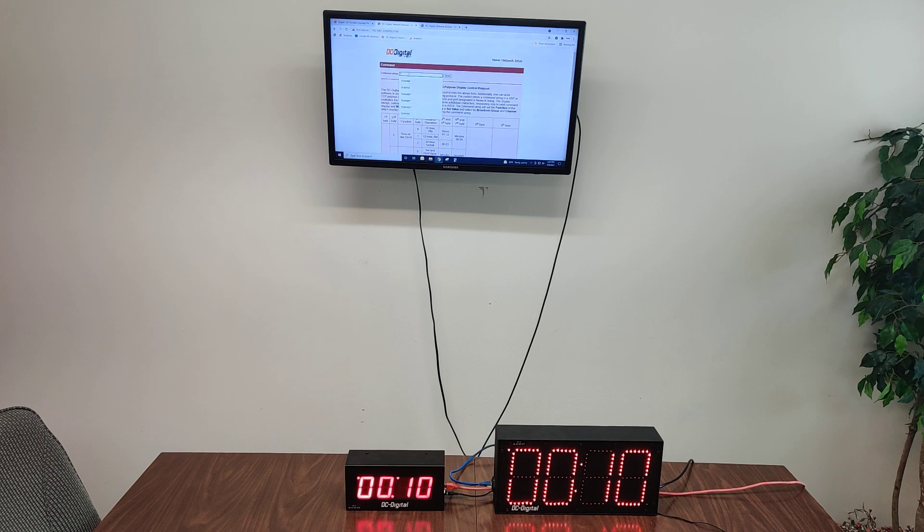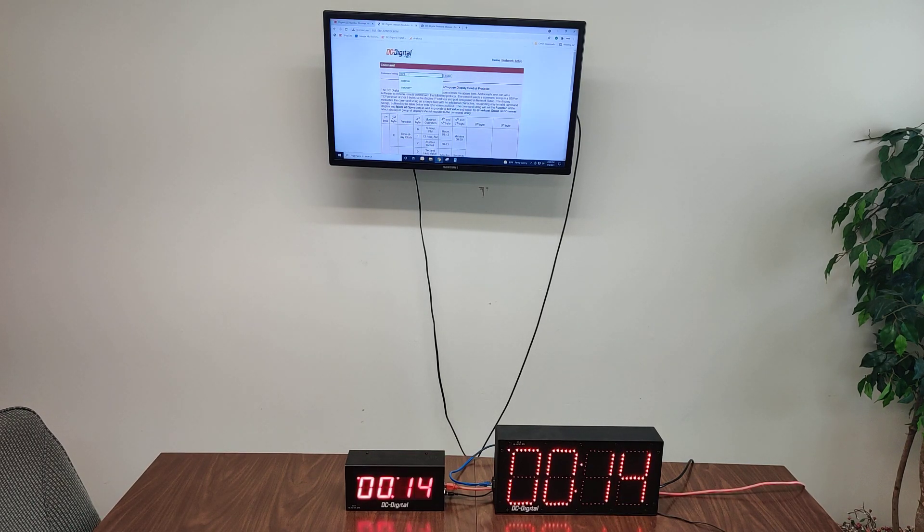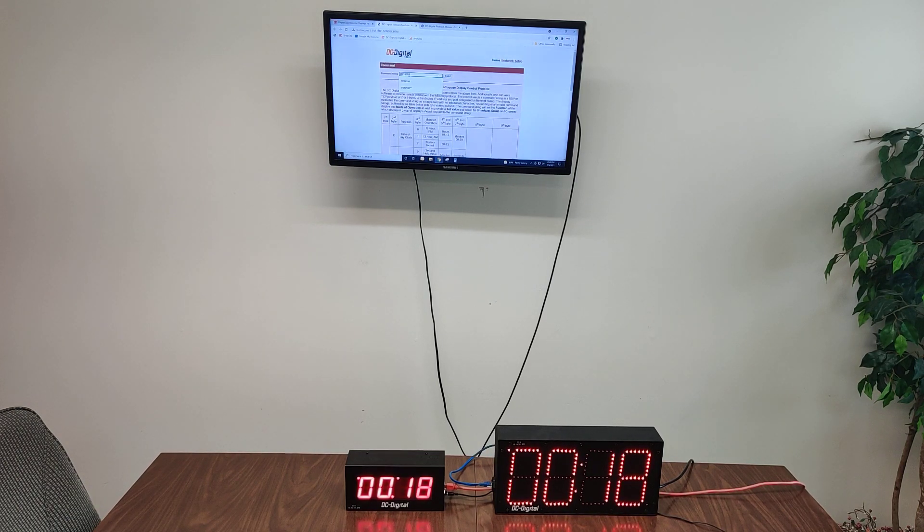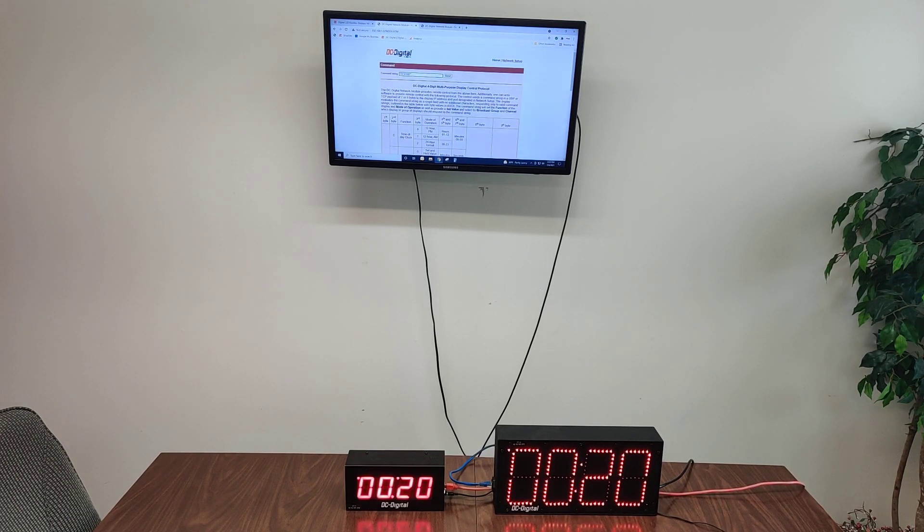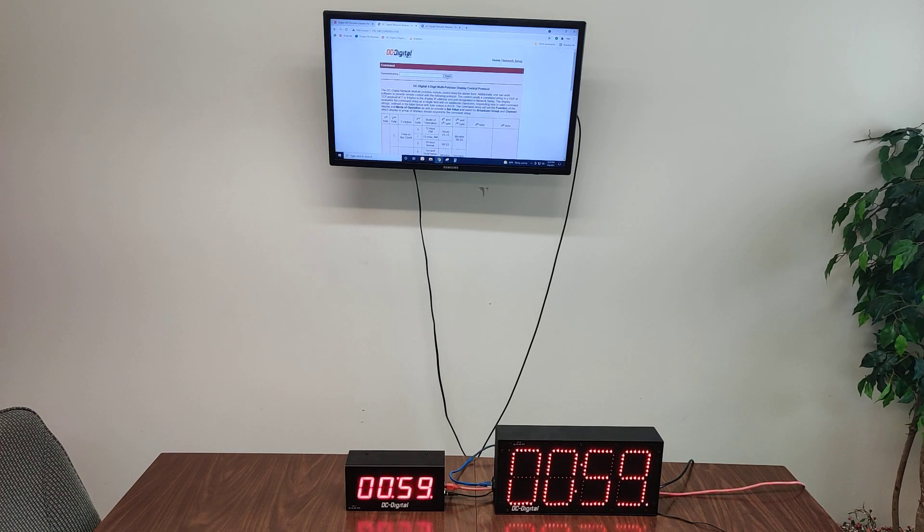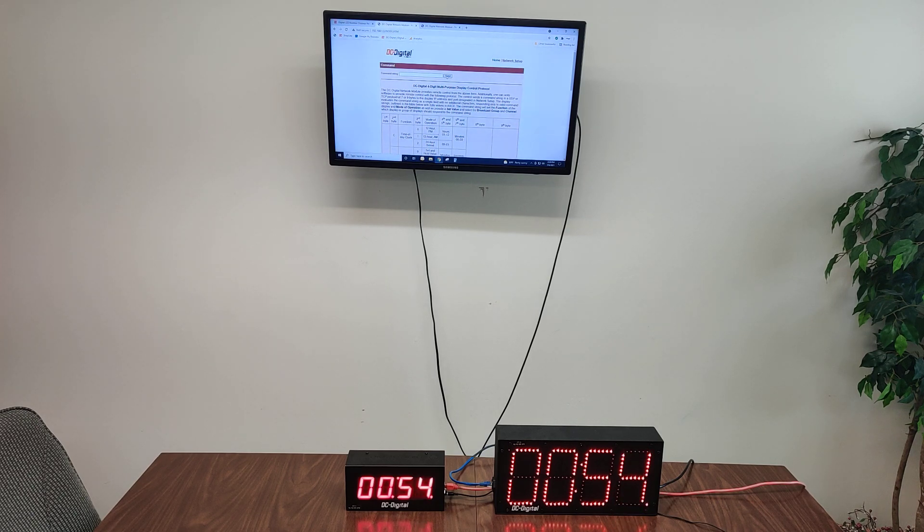We'll do a down timer, TD. One because we want it to go. We'll start at 1 minute and 0 seconds. And now we have it counting down in synchronization from 1 minute to 0.